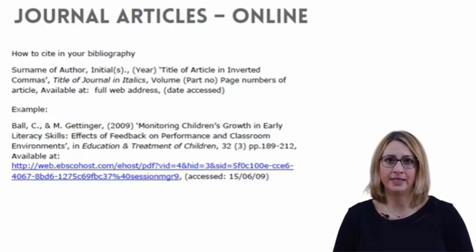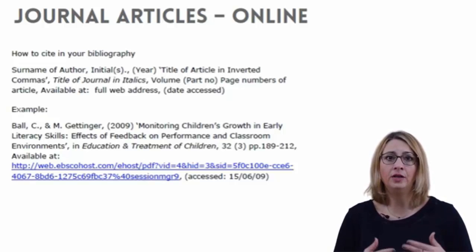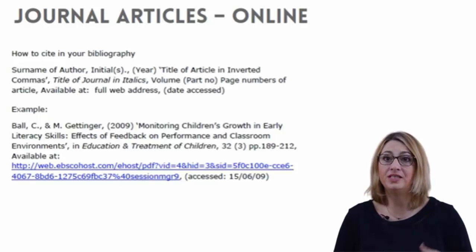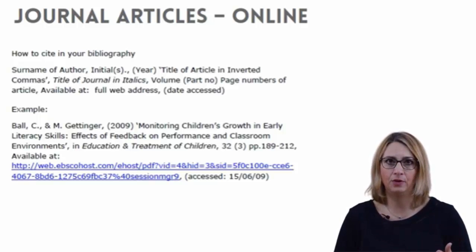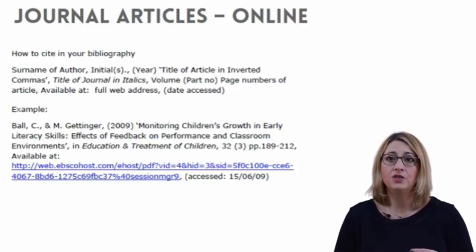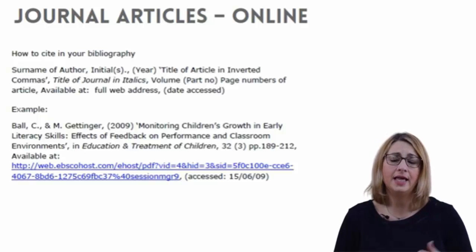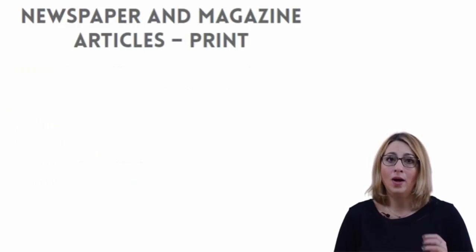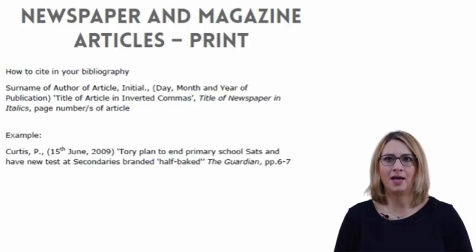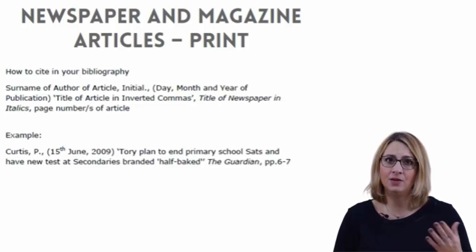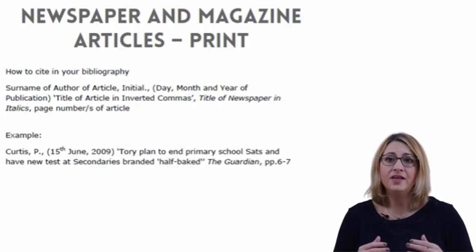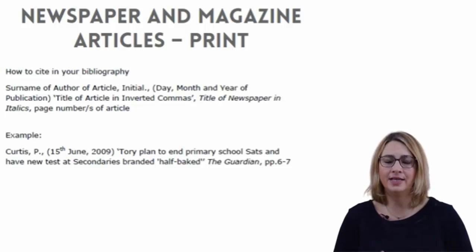For online journal articles, please keep in mind that sometimes journal articles may be reproduced differently in different databases — for example with different page numbers — so it is important to specify where you read the article. Follow the conventions for citing a print article but add the information about the database if it is relevant. When referencing printed newspaper and magazine articles, remember that the work you are referring to is the work of the author of the article. If the article has no author, use the name of the newspaper.